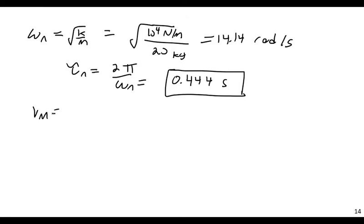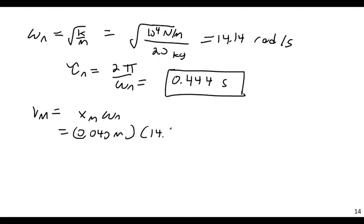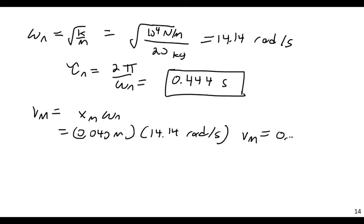Vm, the maximum velocity, would be xm times omega n, and this is going to be 0.040 meters, times 14.14 radians per second. And Vm then is equal to 0.566 meters per second.